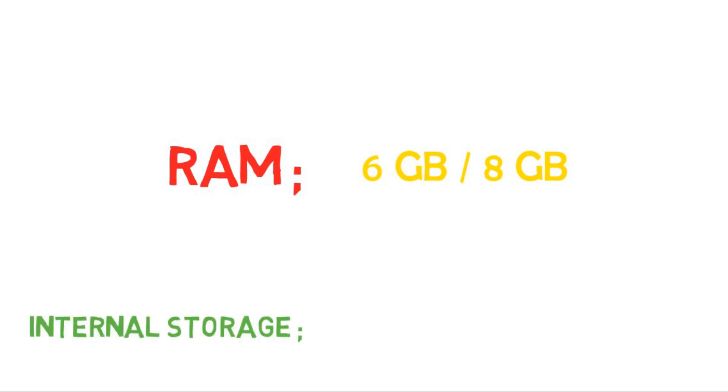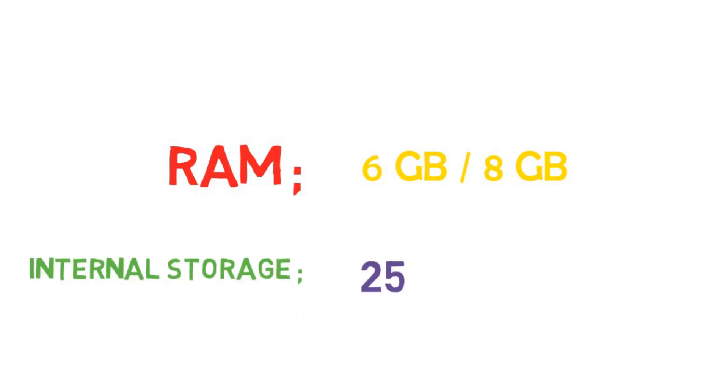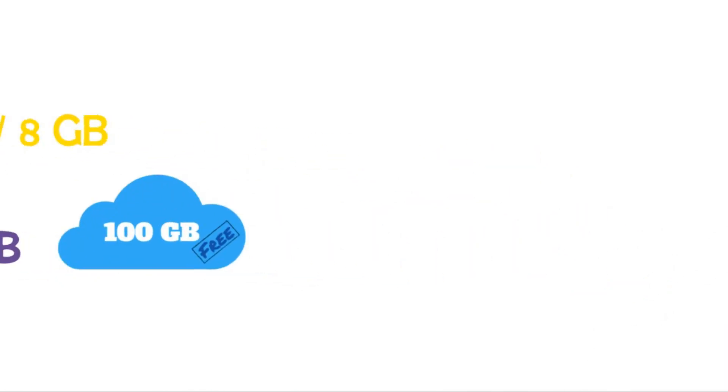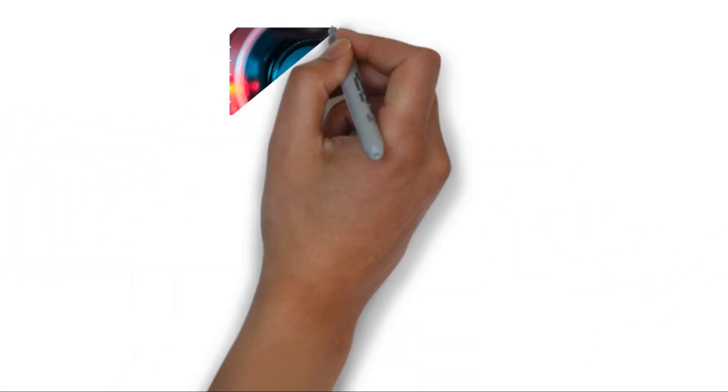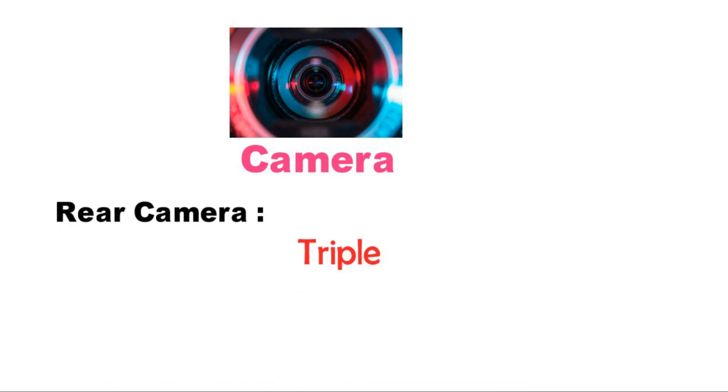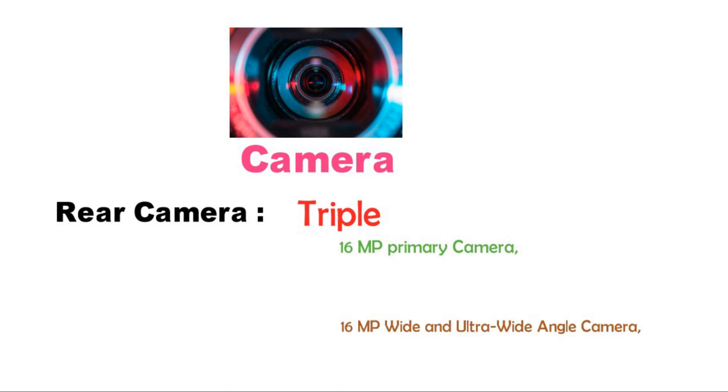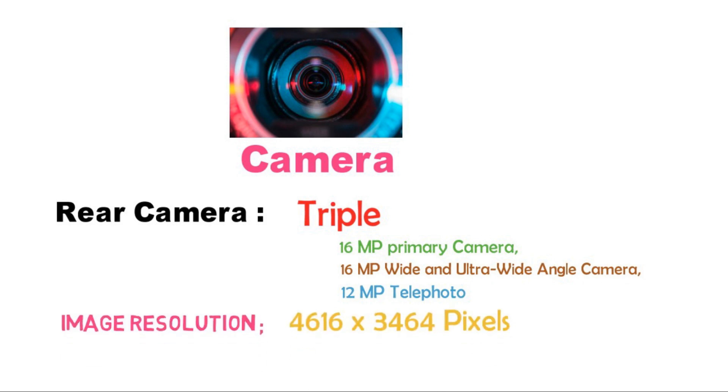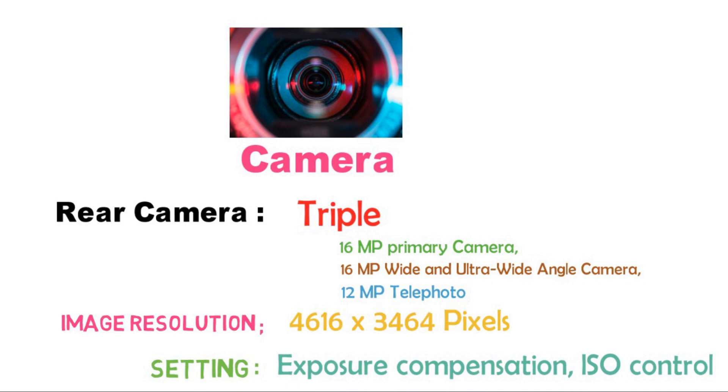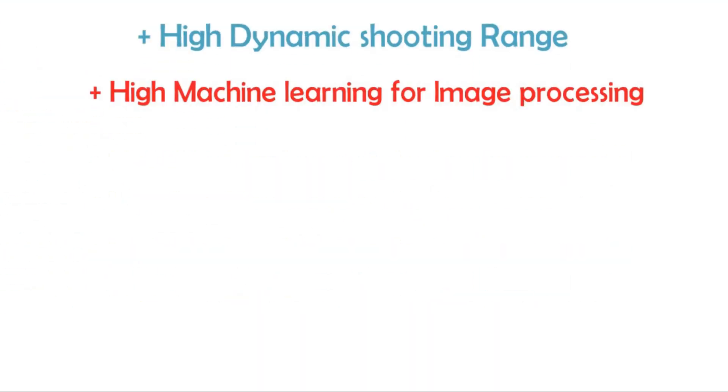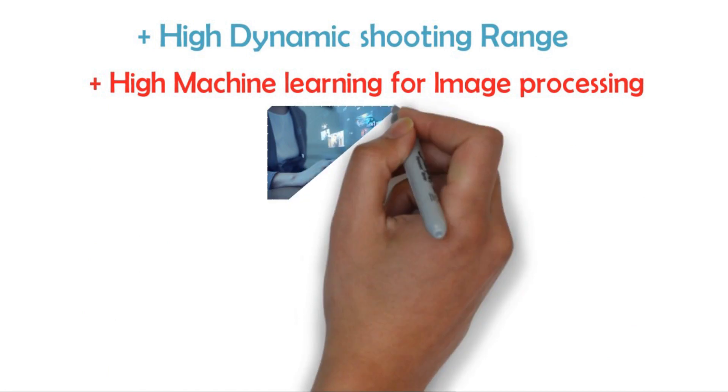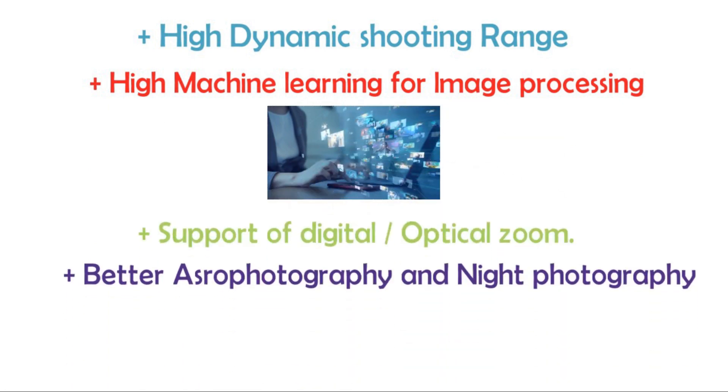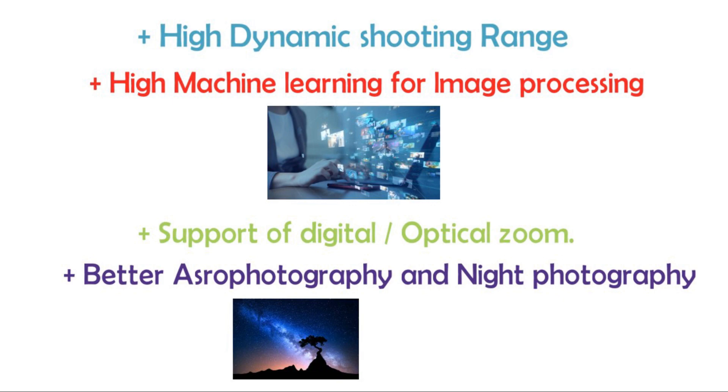Now let's come to the main topic, which is camera. Google Pixel 6 will be running with triple rear camera having 16 megapixel primary camera, 16 megapixel wide angle and ultra wide angle camera, and 2 megapixel telephoto. It can take pictures of resolution 4616 into 3464 pixels. It has camera settings of exposure compensation and ISO control. It supports very high dynamic shooting range mode. It will have high machine learning for image processing with support of digital zoom. Astrophotography and night photography will be coming with more greater improvement than that of Google Pixel 5.